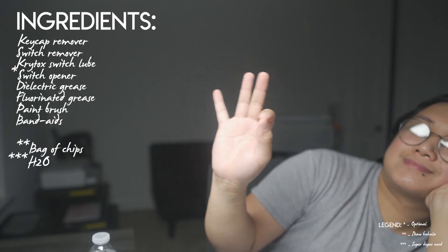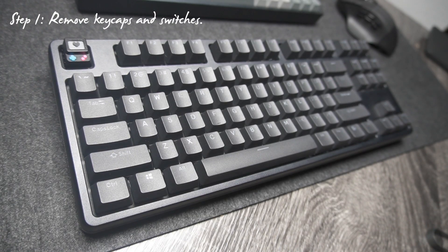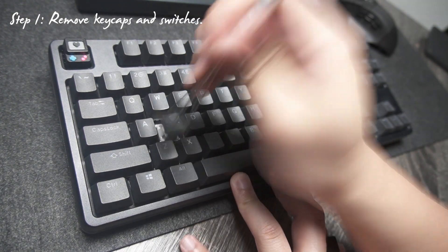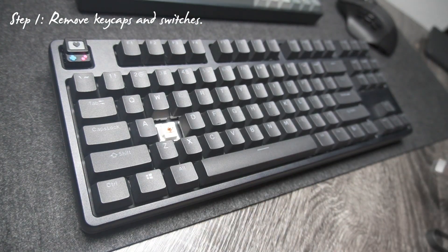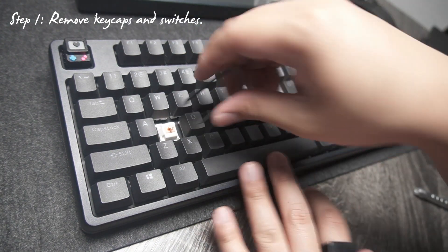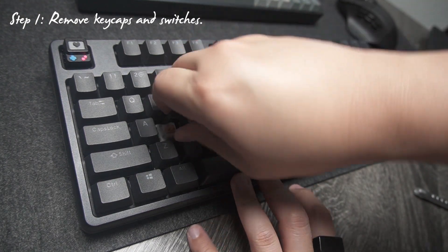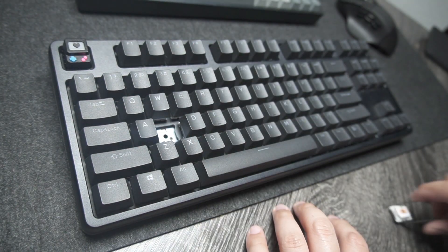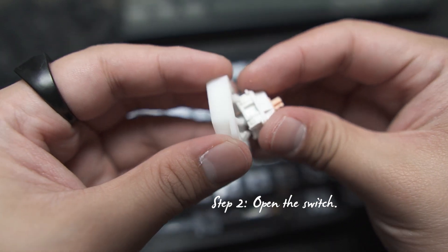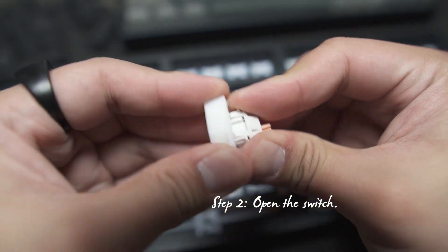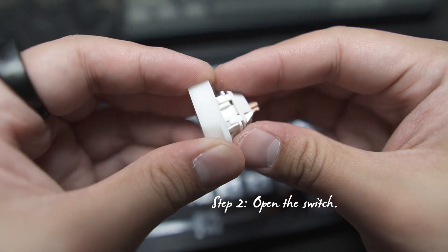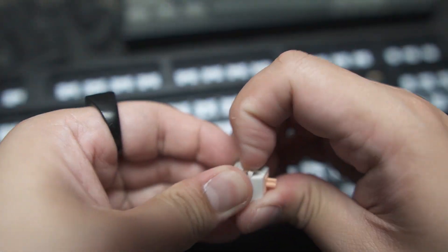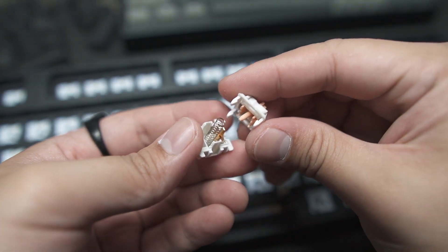Okay. Step number one, remove the keycaps and the switches from the keyboard. Step number two, using the switch opener, open the switch.